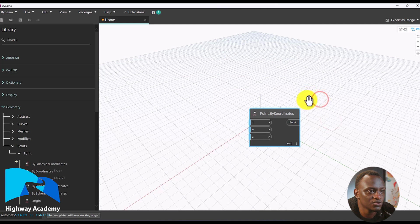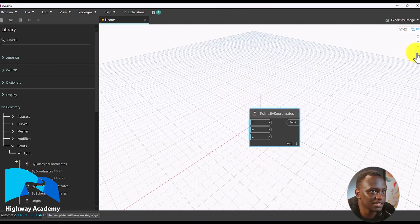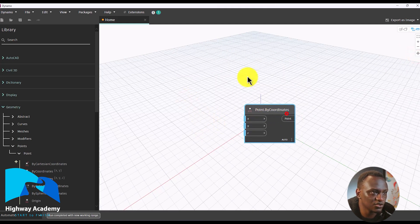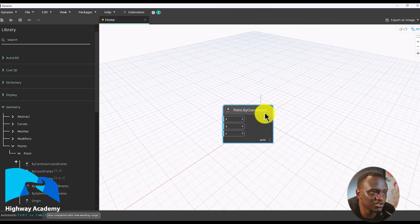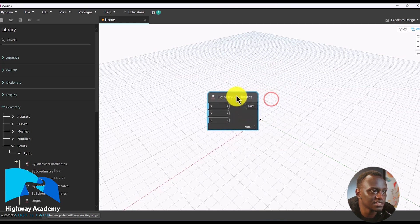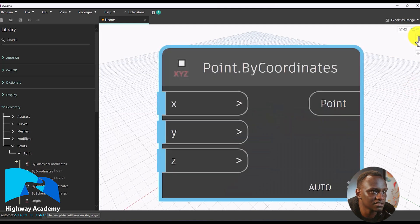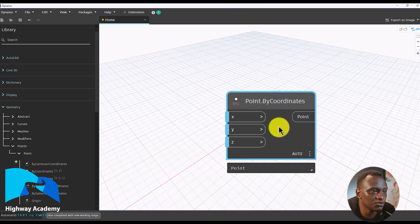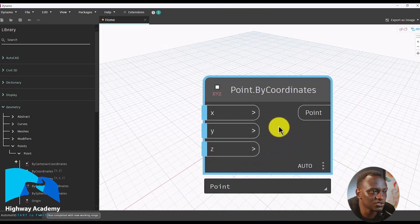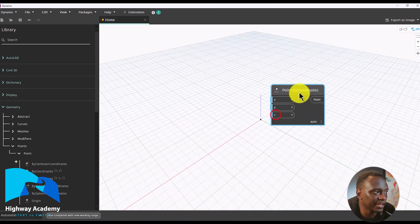We can now switch to the node view. In the node view, what we have activated is pan — you can left click and drag to move around. You can also zoom in and zoom out using the middle mouse scroll wheel. You can click Fit and it will get all the nodes in the viewport and fit them — that's very important.